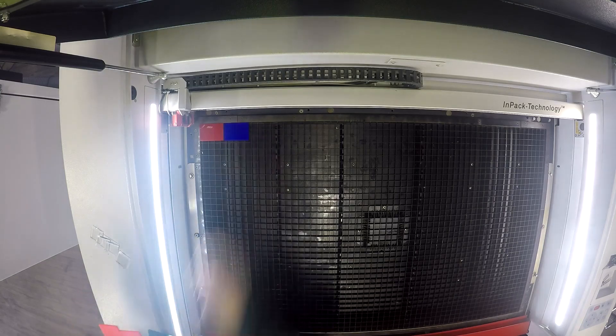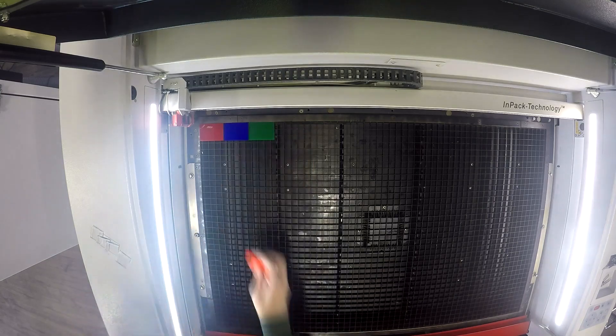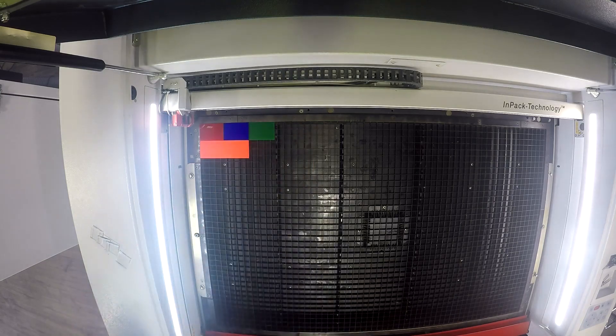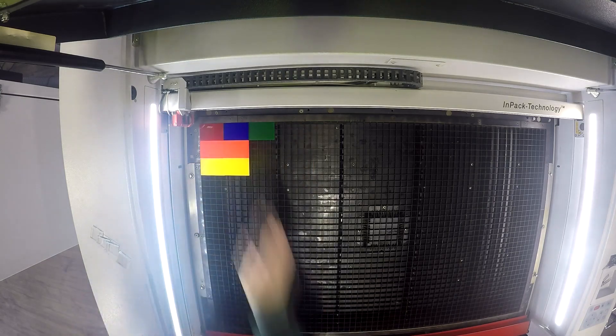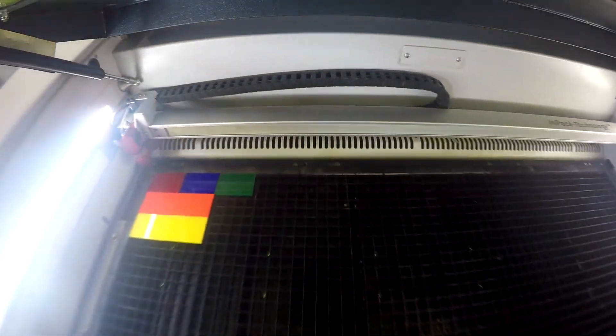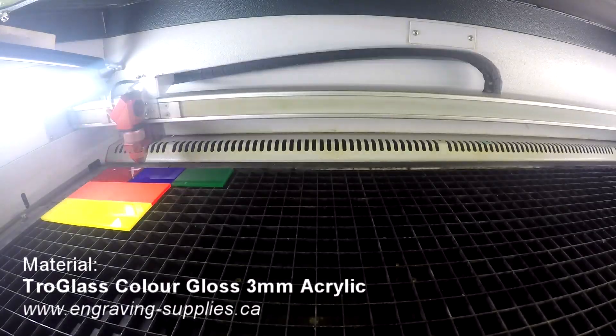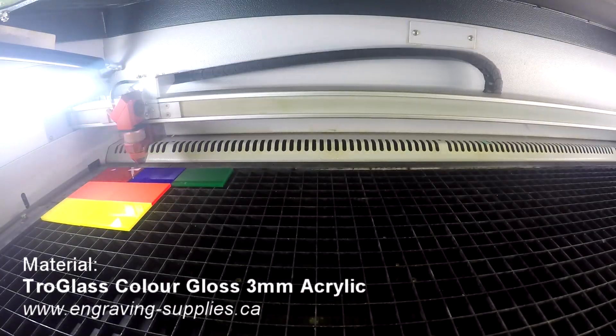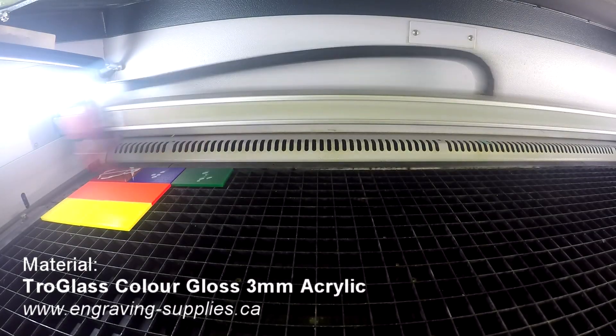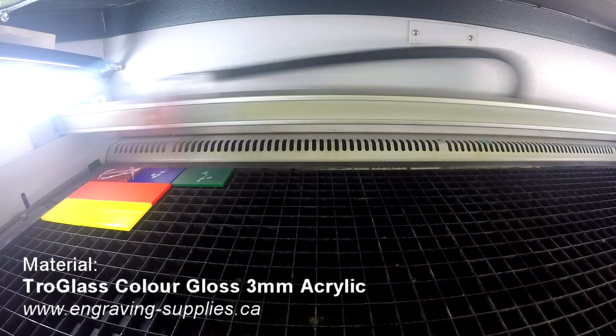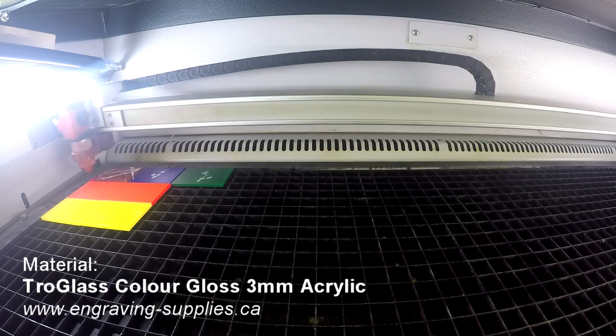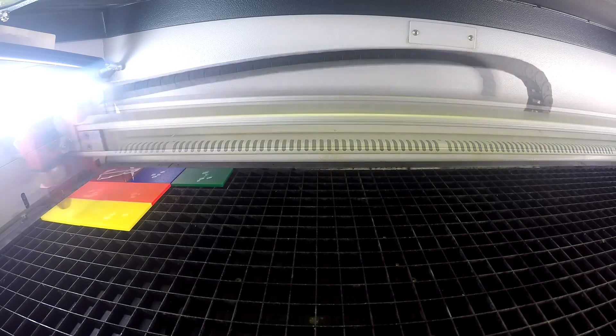The thing I really liked about the Trotec Laser Machine is how precise the laser was able to cut, especially the tiny inlay pieces for the splatter effect. I also was impressed by the amount of detail the laser could engrave.